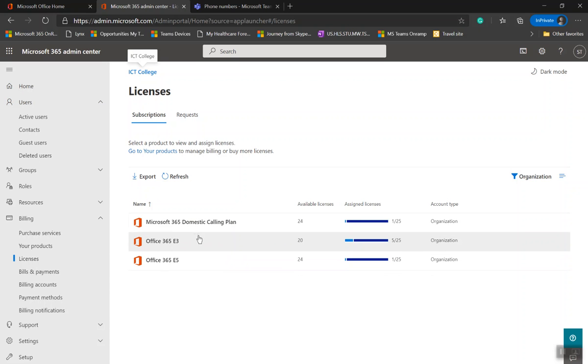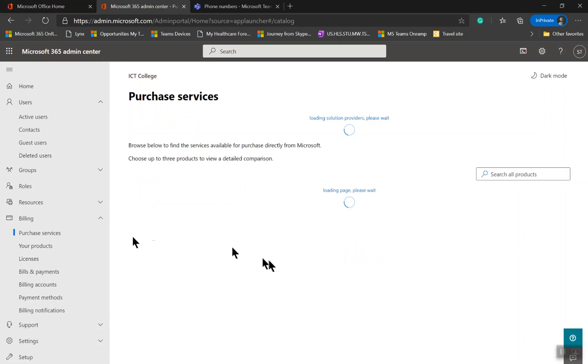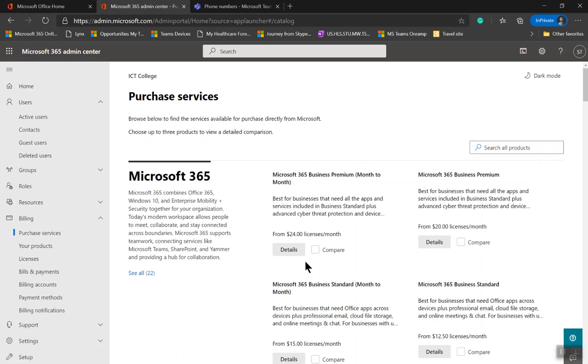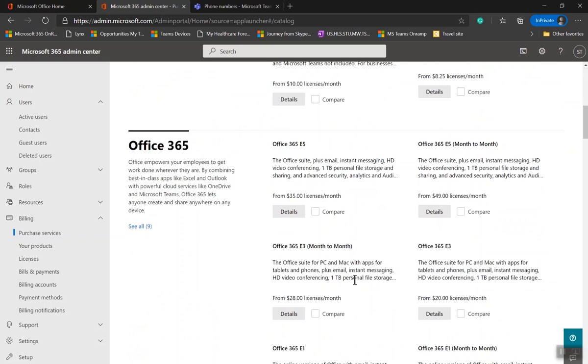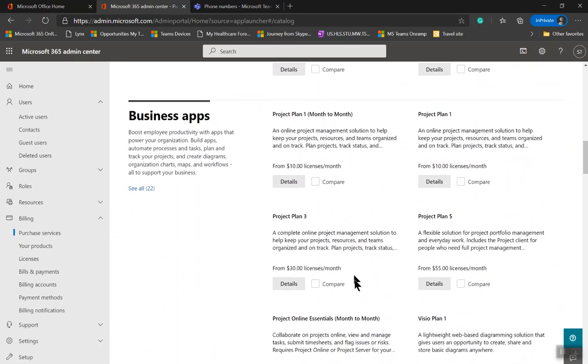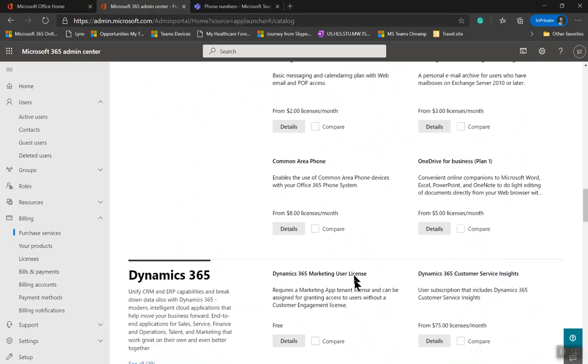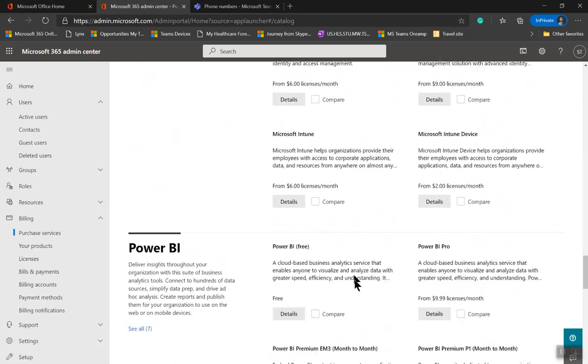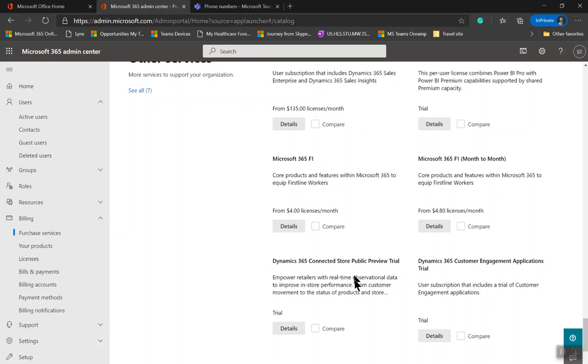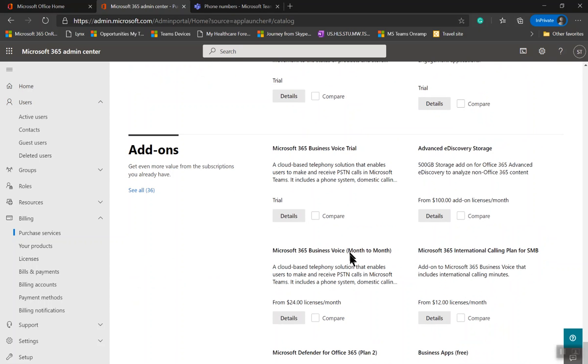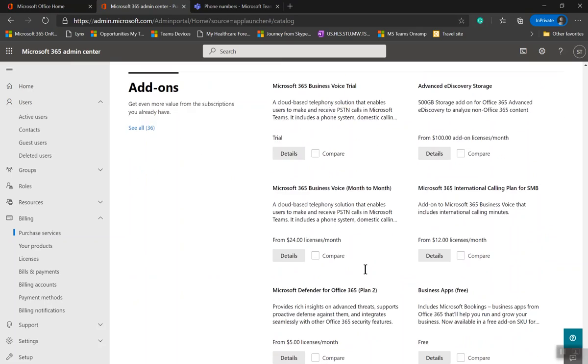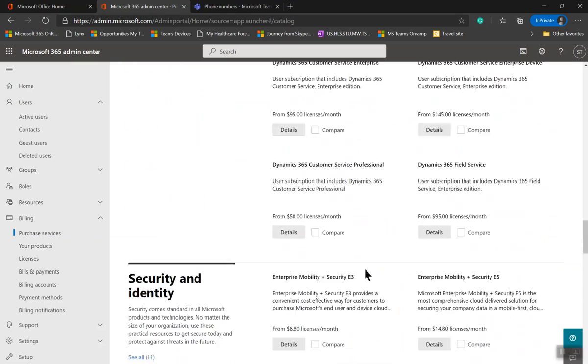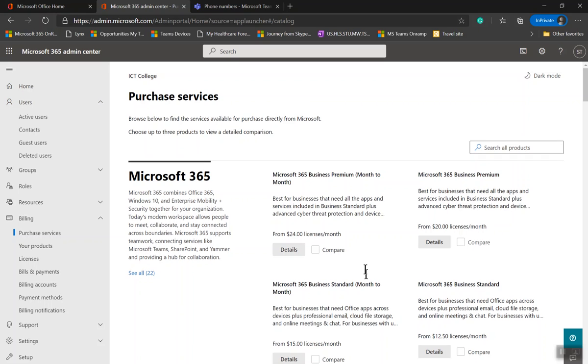Once you have these two, if you don't have them, you can get a trial. Go to Purchase Services and find those licenses and get them as a trial. Let me show you. Under here, you can search for Domestic.